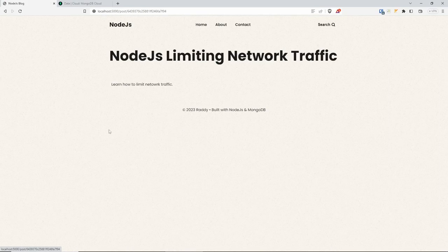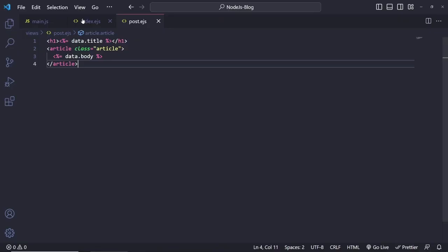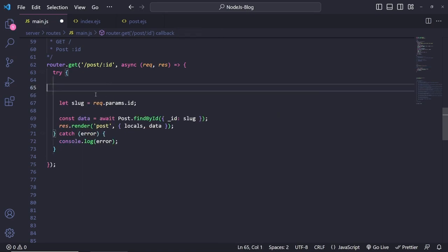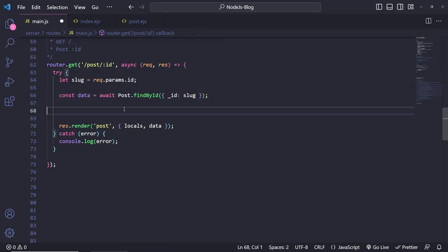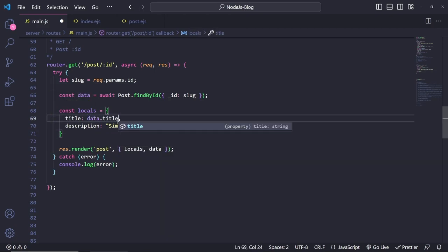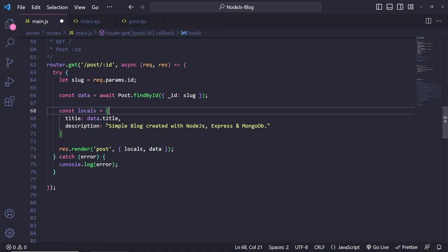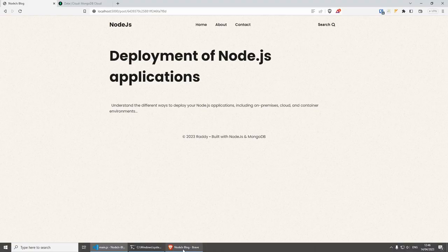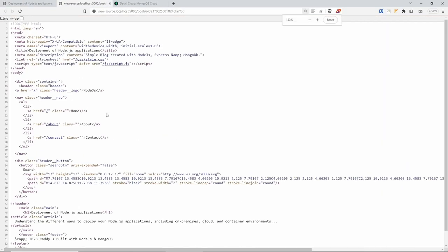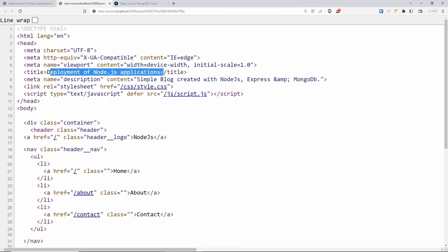If you go back and click on another post you'll see it's all working. To change the local title, we could do `data.title` when we're getting the data. We don't really have a short description but you can incorporate that into the database. Save this, go back, refresh — now you'll see the title of the Node.js application has changed. You can do Ctrl+U to inspect and see the title is working as well.